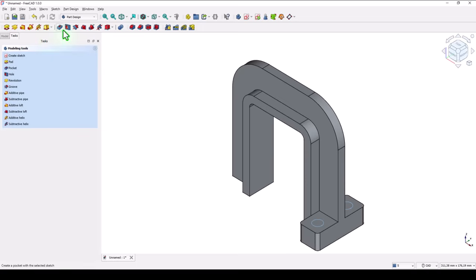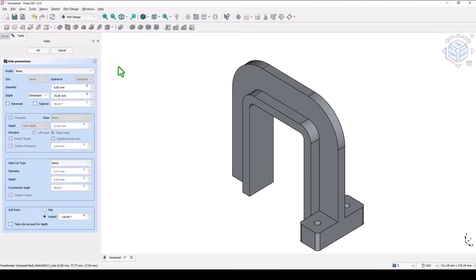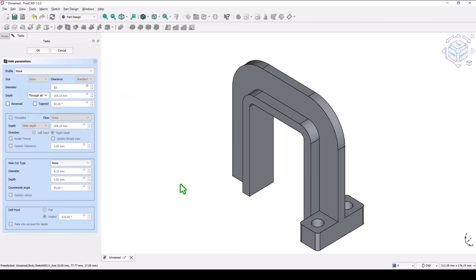Hole of through part. These two holes. Okay.